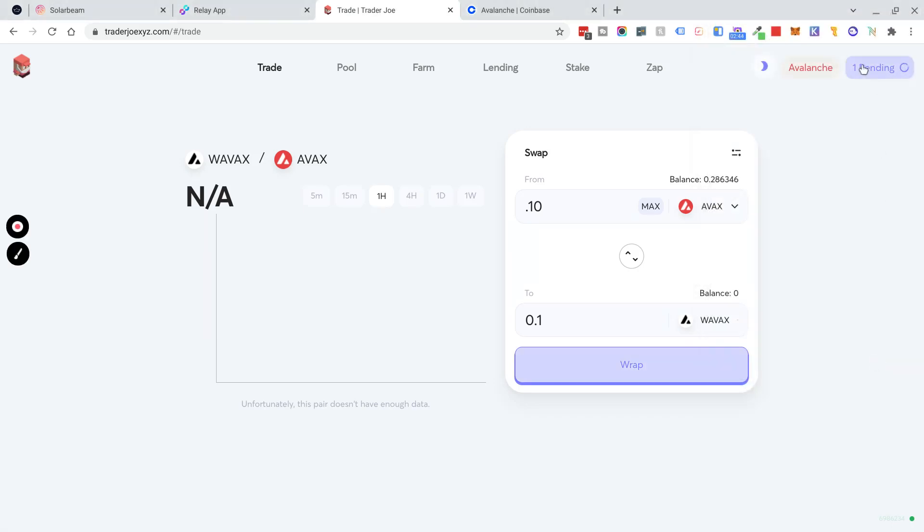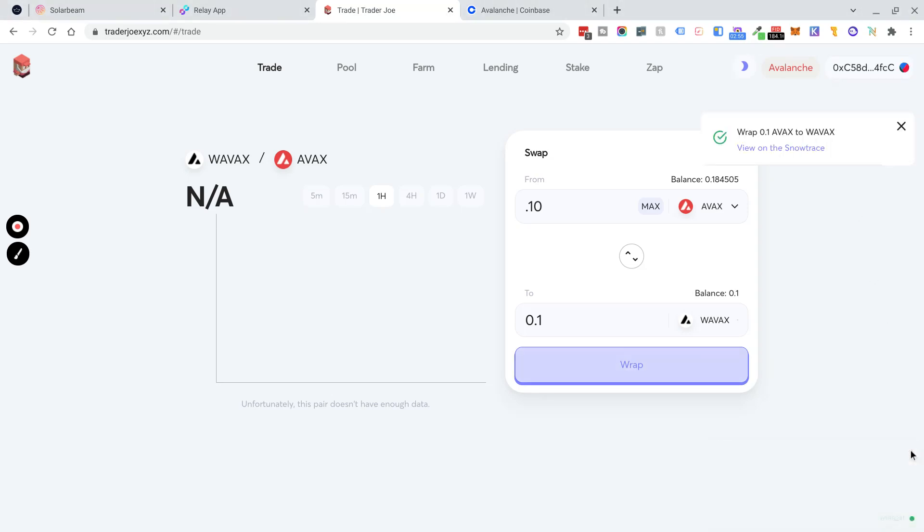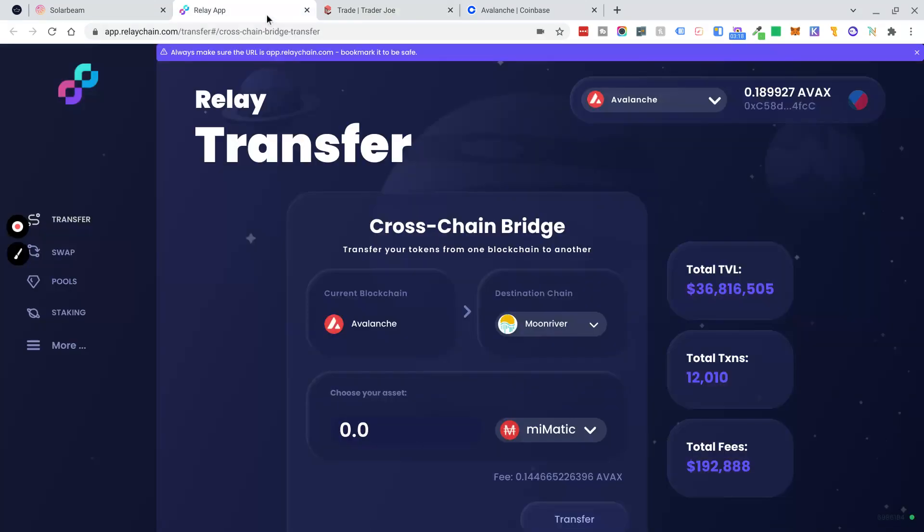You can see that the transaction is pending on the Avalanche chain. One of the great things about Avalanche is that it is fast and cheap to transact on. You can see it's been successful. I now should have some WAVAX. So the next thing we need to do is go to a website called RelayChain.com, and this is where you will bridge from Avalanche to Moonriver. Again, make sure you're on the correct URL. I will add the URLs below this video.